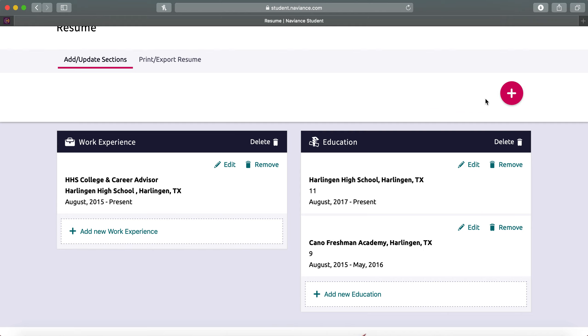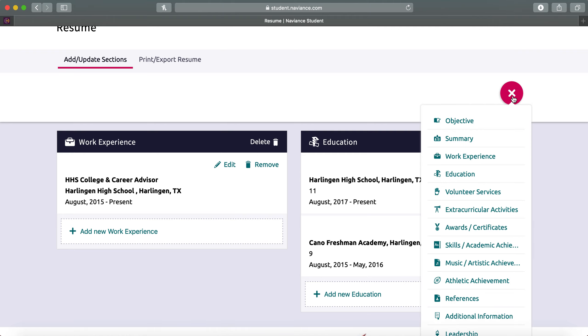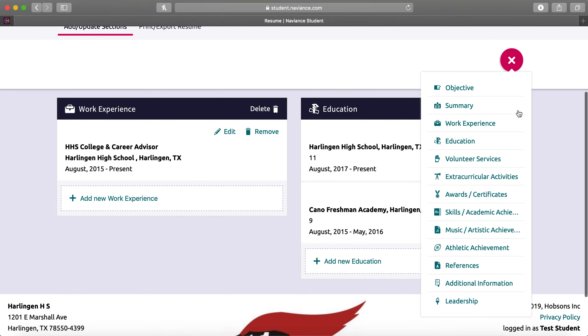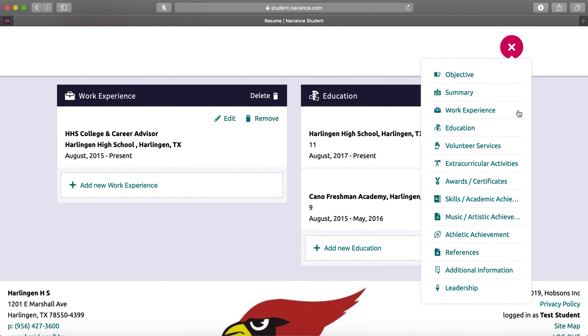To update or add a section, you're going to click the red plus sign. And all of these are items that you can add to make sure that your resume is a true reflection of your high school experience. But for this purpose, we're going to go in and add an award.